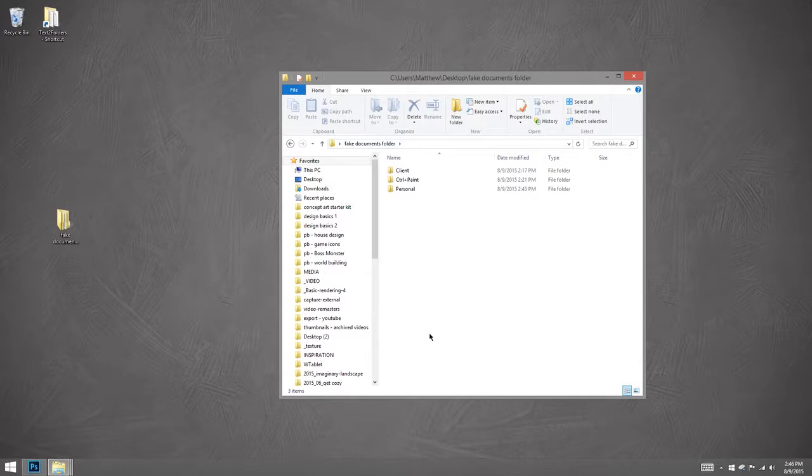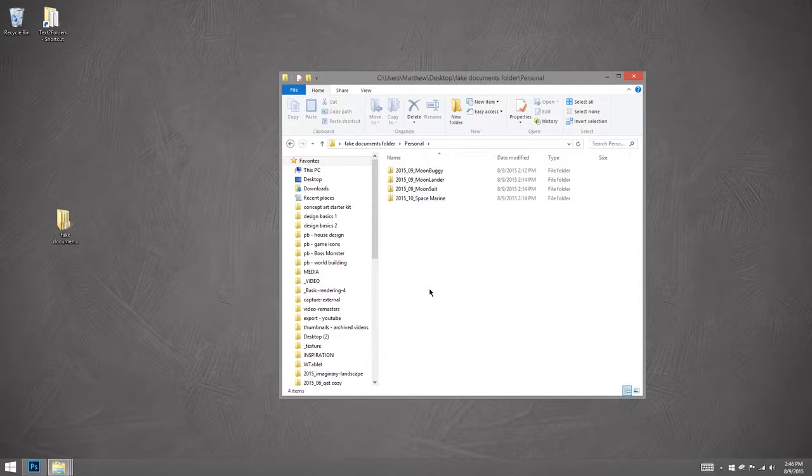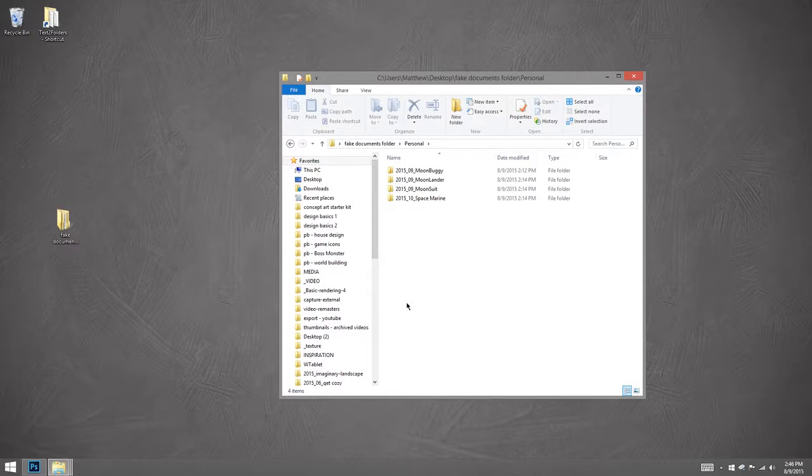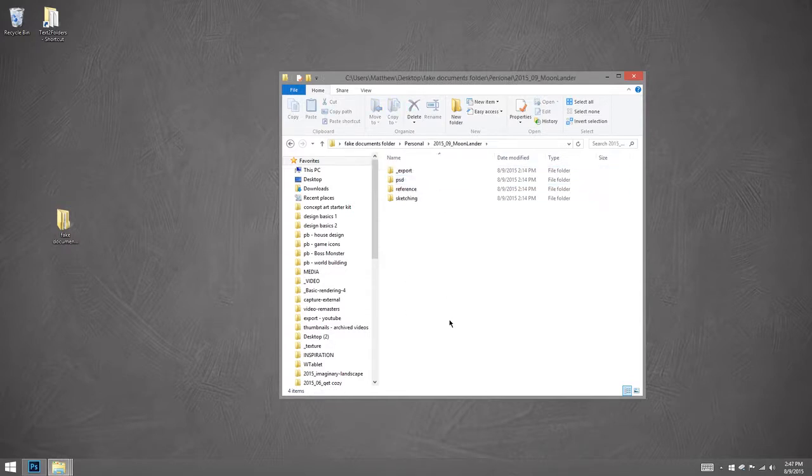So let's take a look at personal. Here we've got four things. These might be 3D models or sketches. They all start with the year, the month, and then the name of the project. Easy. Because I named them that way, they all sort very nicely. Okay, so let's click on any one of them. We'll take a look at the Moonlander.